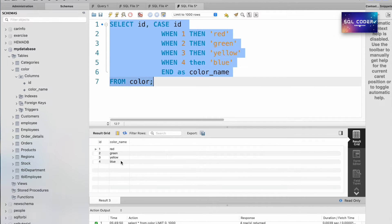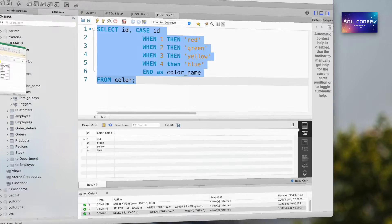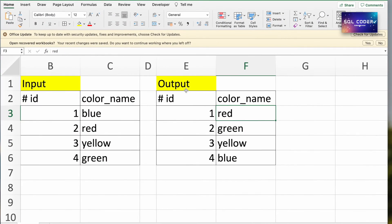So we can see the rows of the new column name are updated as per the required output.